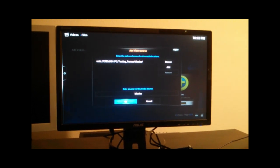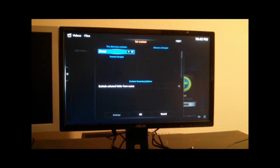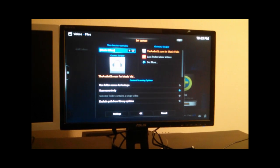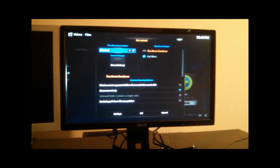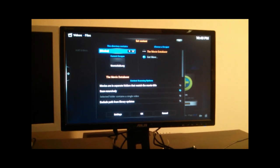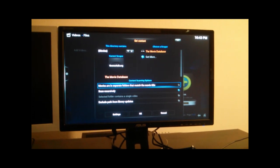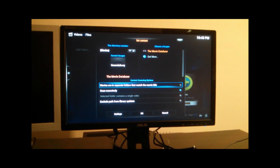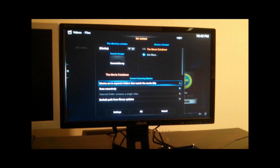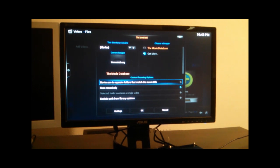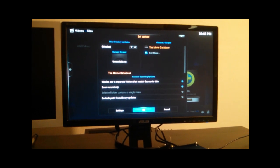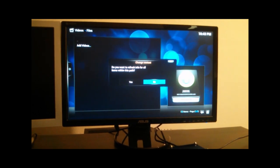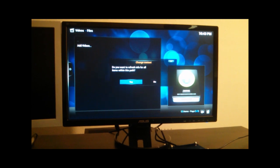And for movies, we select the movie scraper. I select movies that are in separate folders that match the movie title, because that's how we set up our folder structure. Go ahead and add it, and refresh the path.